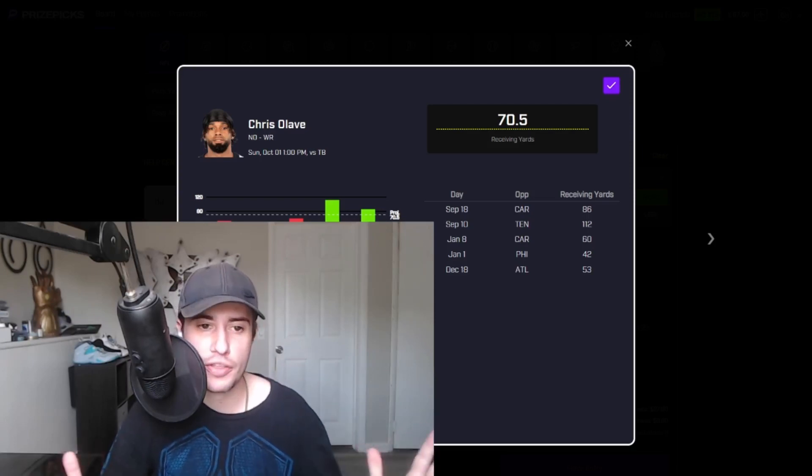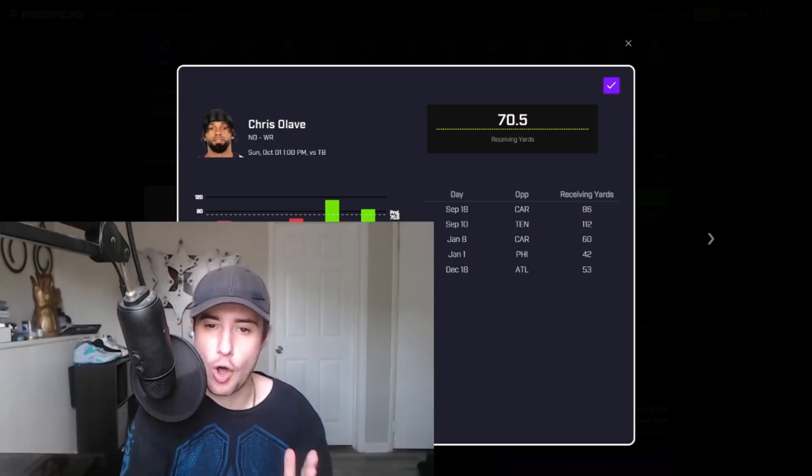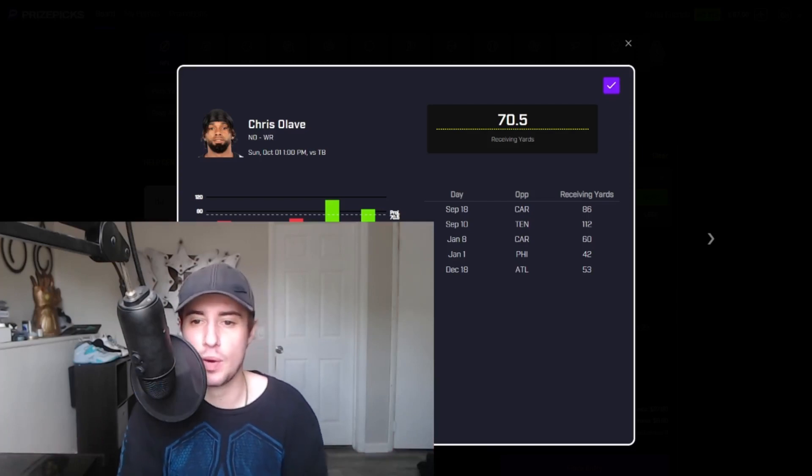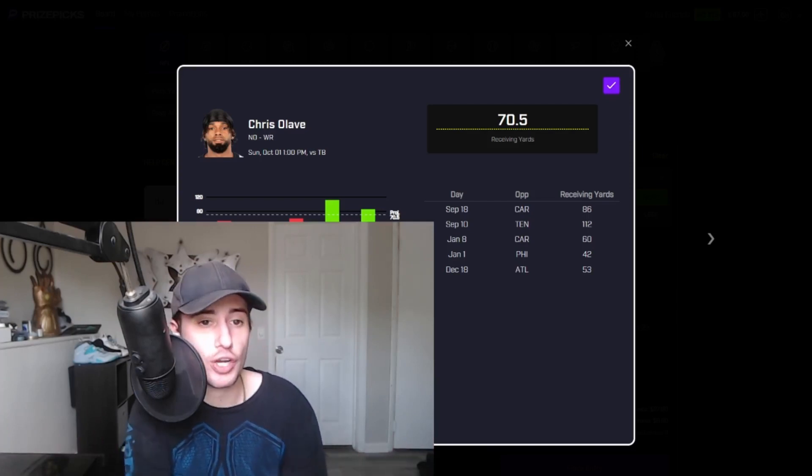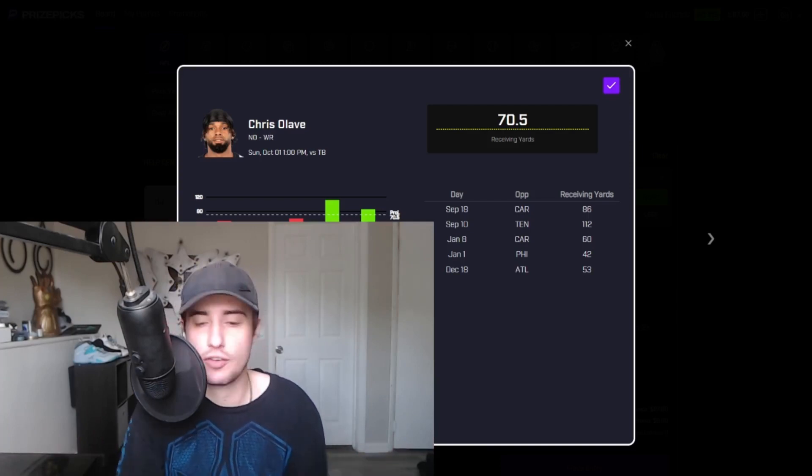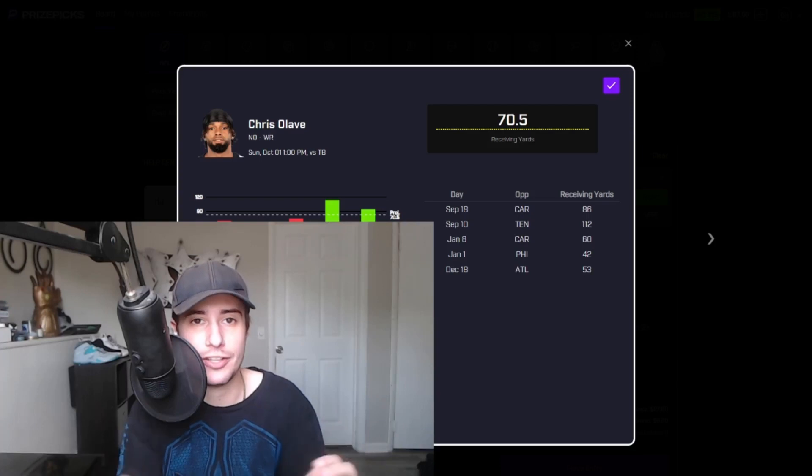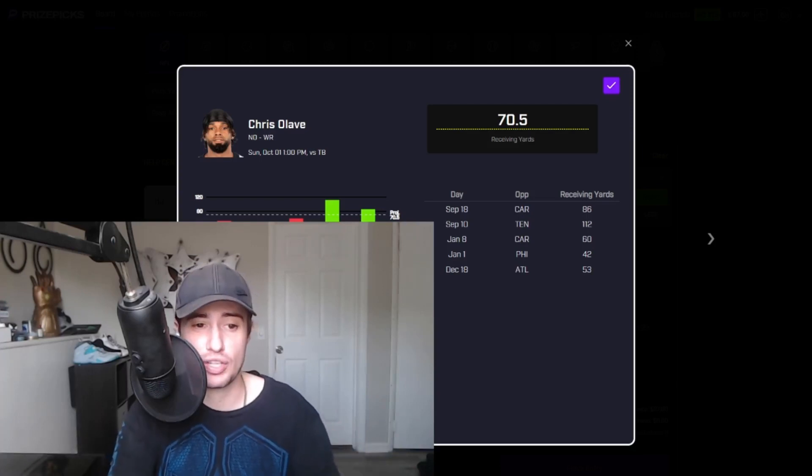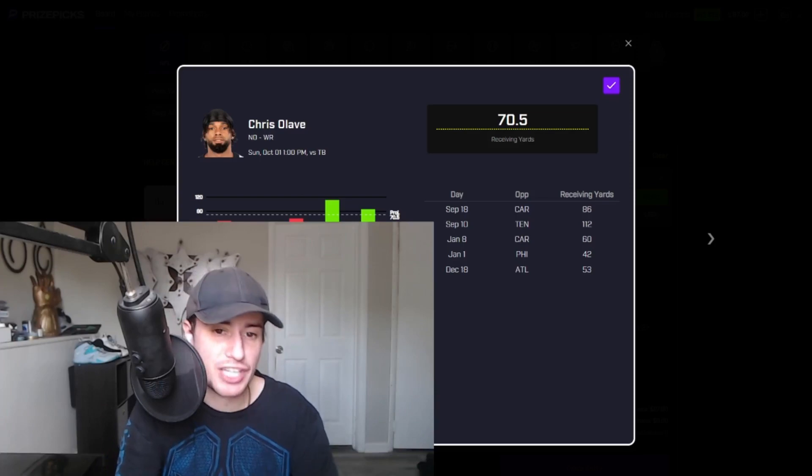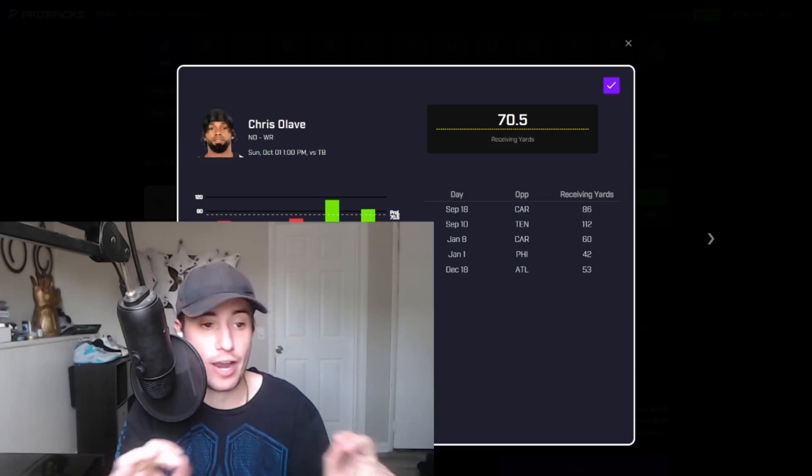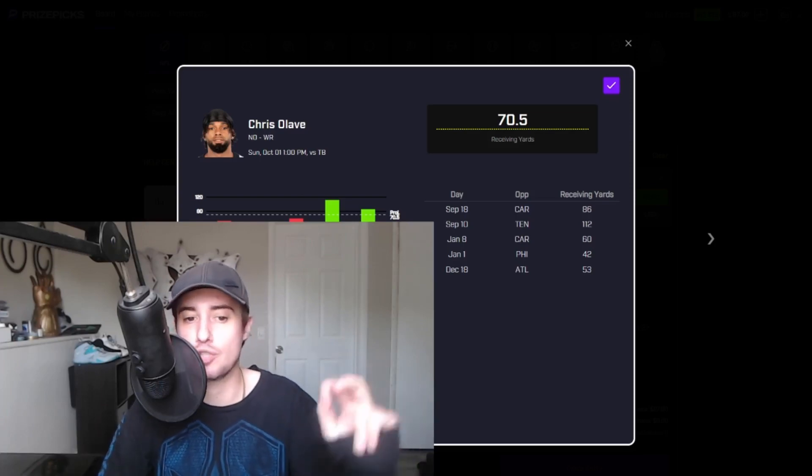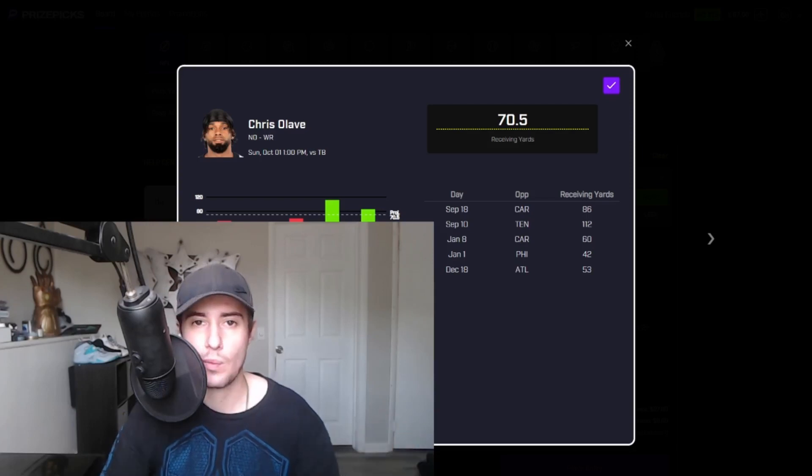And while we're on the subject of seventh most, that also happens to be where Chris Olave fits in terms of targets at the wide receiver position, tied for seventh most in the league through three weeks. Olave is also seventh in receptions as well as yards after the catch and sixth in the NFL in air yards. He has the second most deep targets of any player in the league.